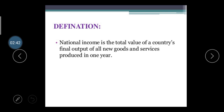National income is the total value of the country's final output of all new goods and services produced in one year. It is considered for only one year — whatever income is earned by these three sectors in one year is considered as the national income.